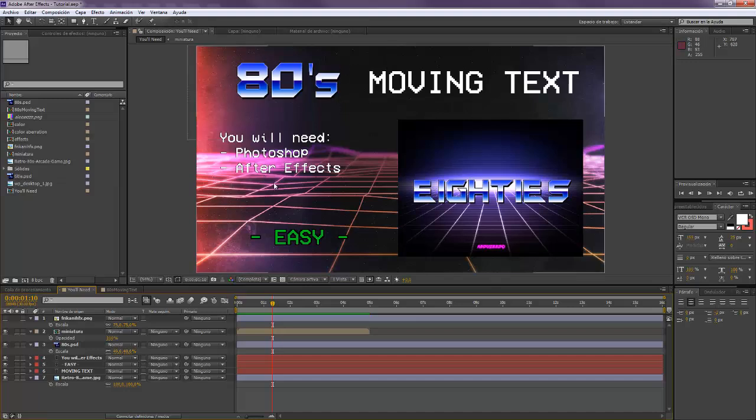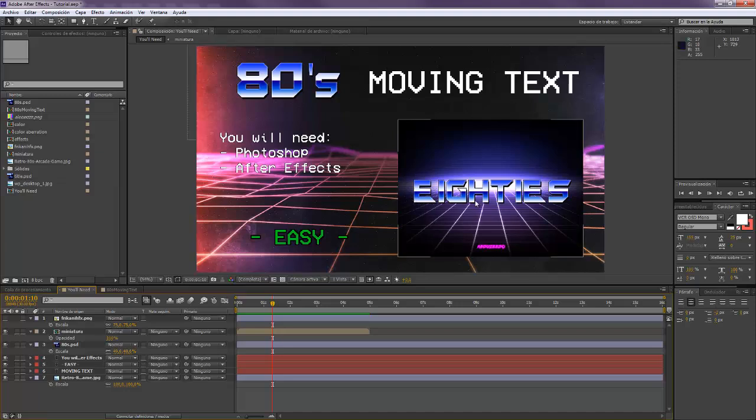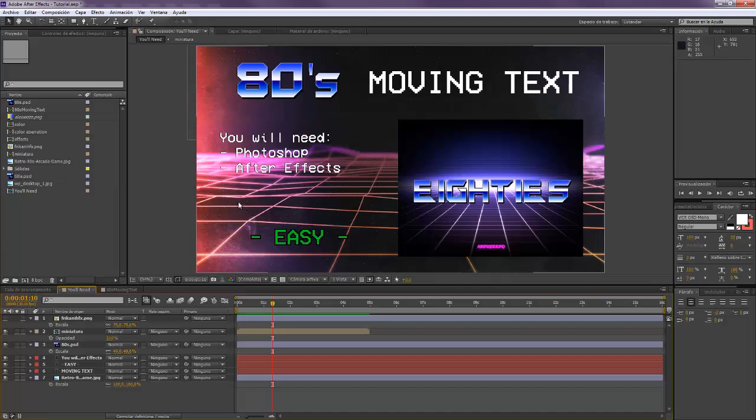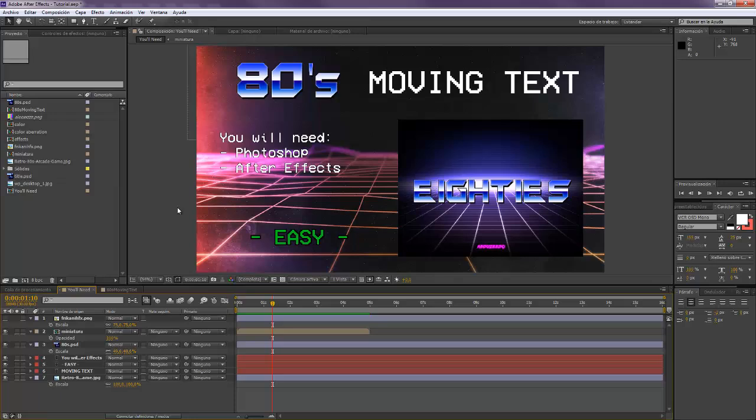And you're going to need After Effects for moving it. So you know this is a very easy tutorial. Actually I'm going to show you how to create this text because if not this will be a very short tutorial. And in case you already know how to create the text or you already have the text that you want to use, just skip this part.